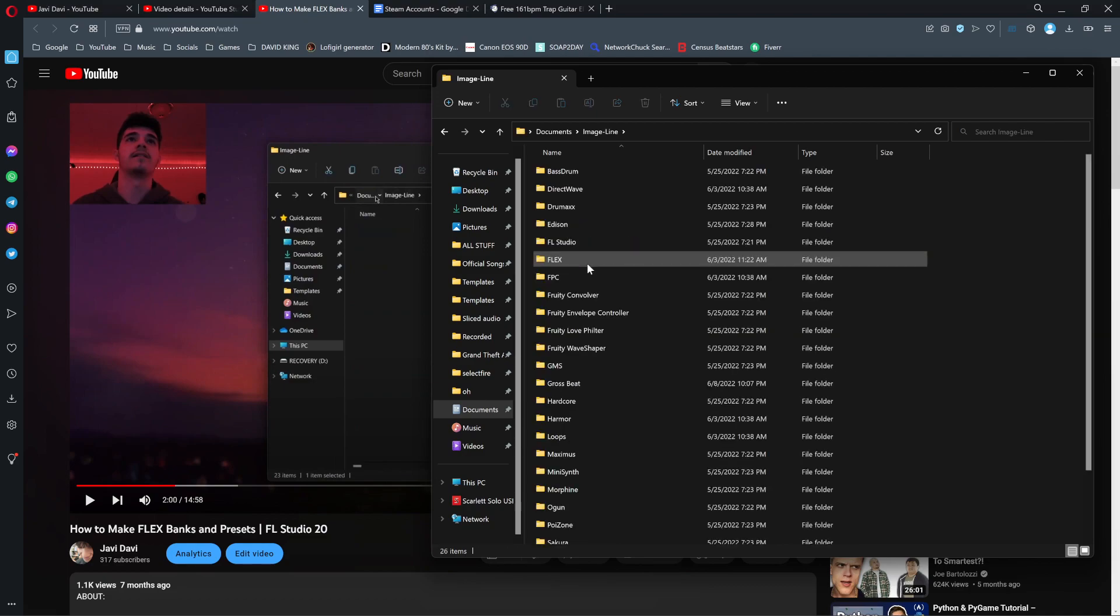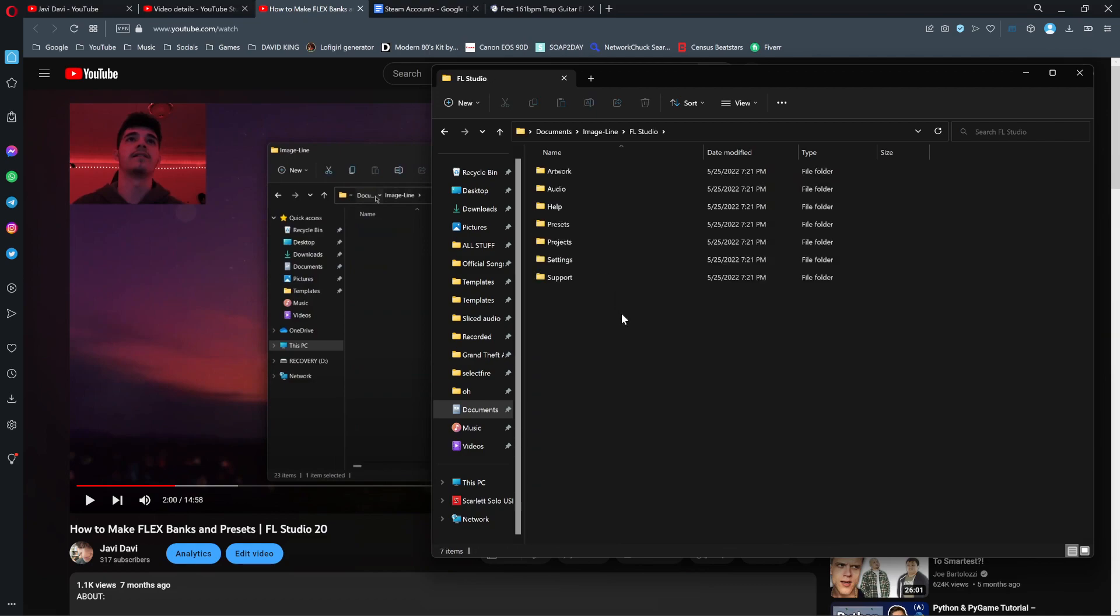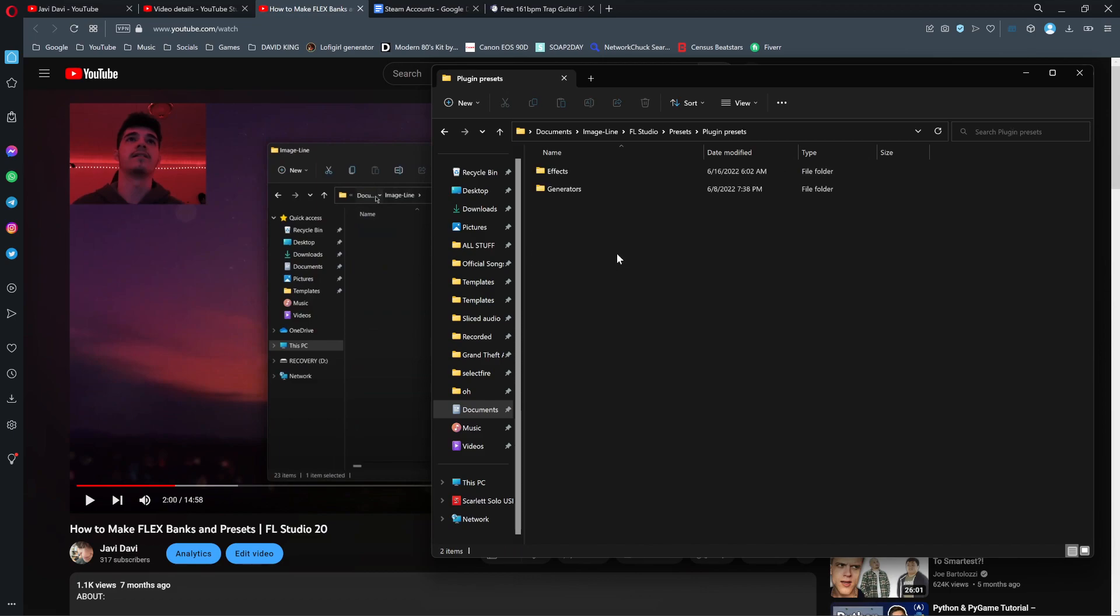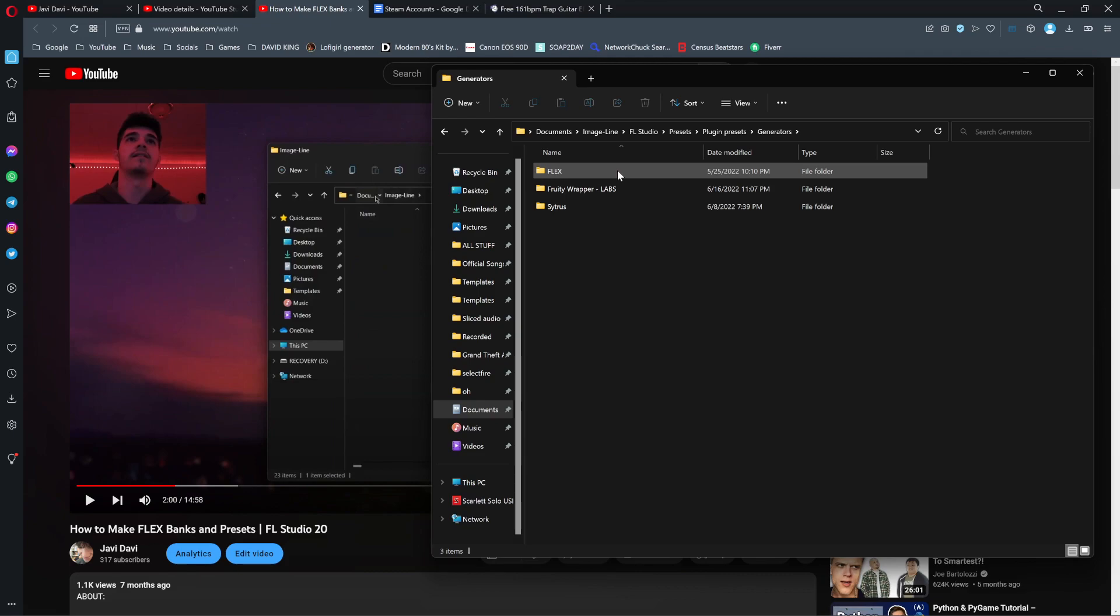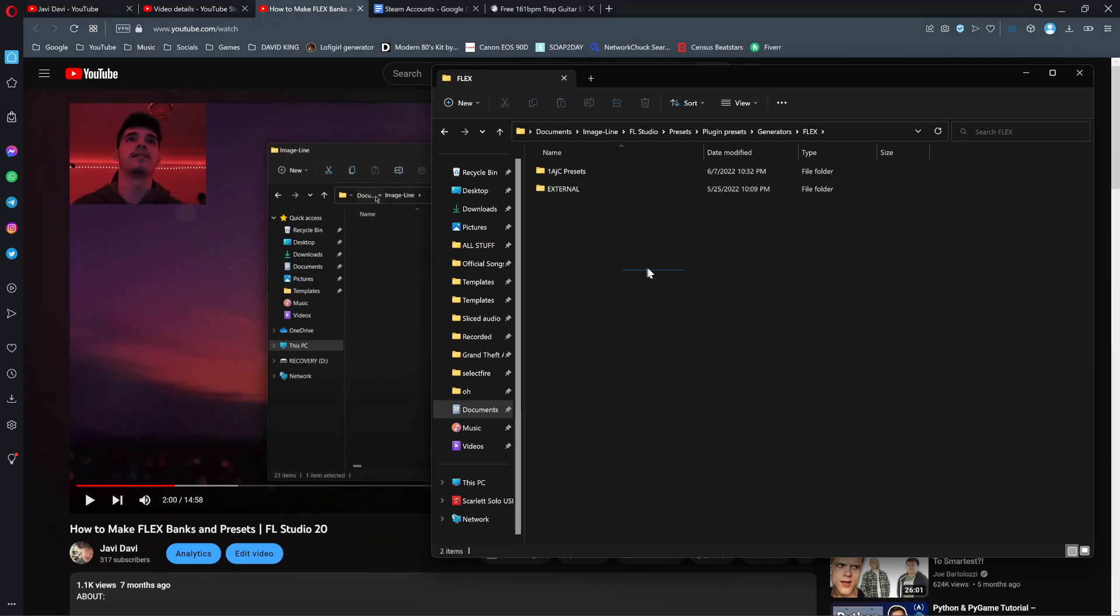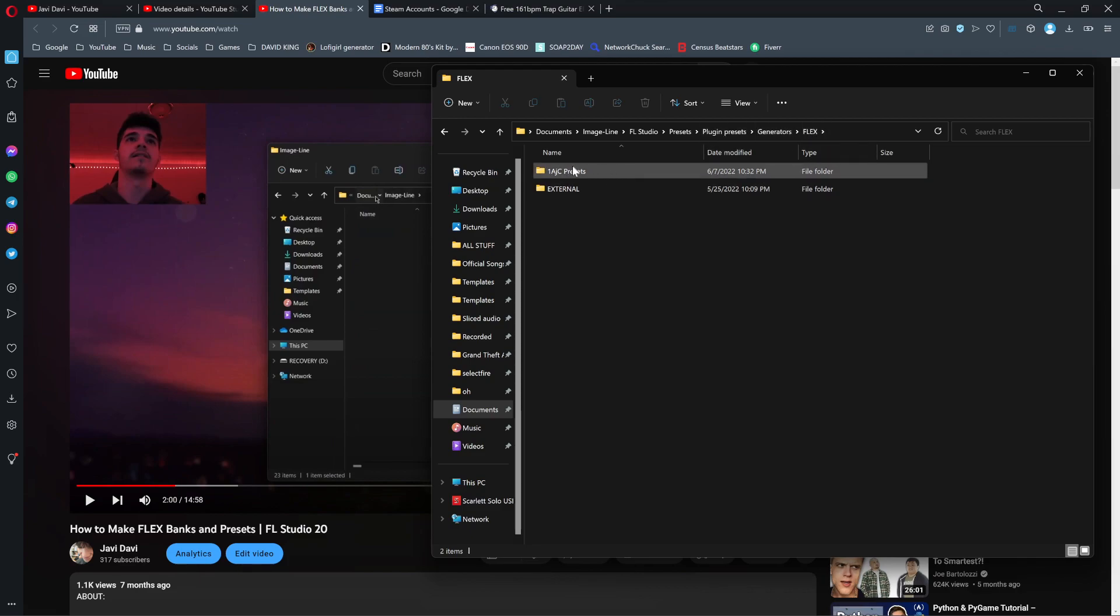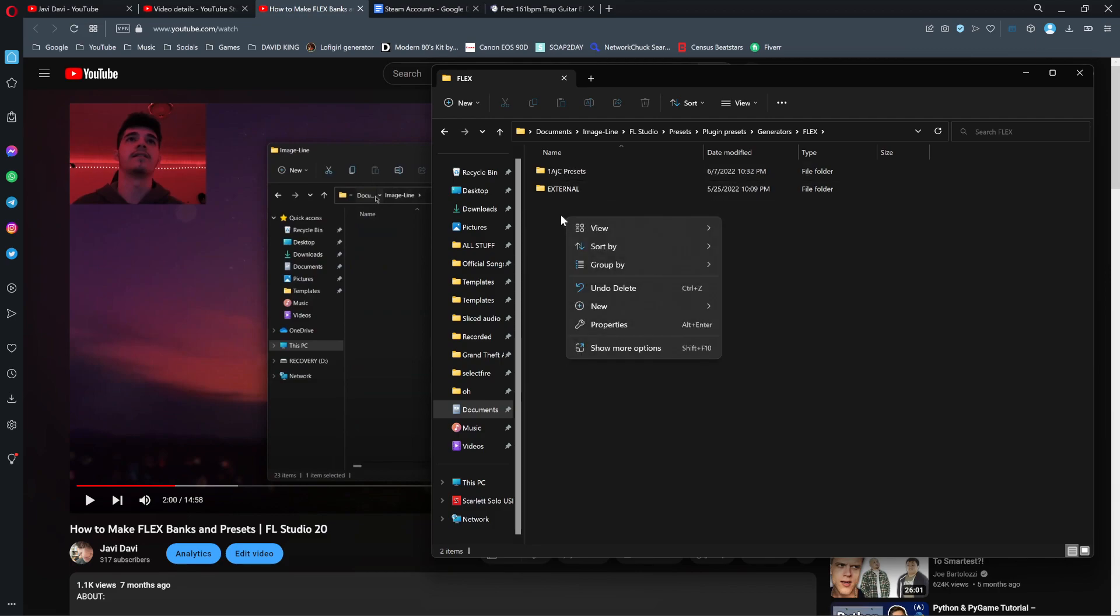You go to Documents, Image Line, FL Studio, Presets, Plugin Presets, Generators, and then Flex. Here it is. Remember: Documents, Image Line, FL Studio, Presets, Plugin Presets, Generators, and then Flex. These are all mine - I made my own folder. You can right click, hover over New, and click Folder.